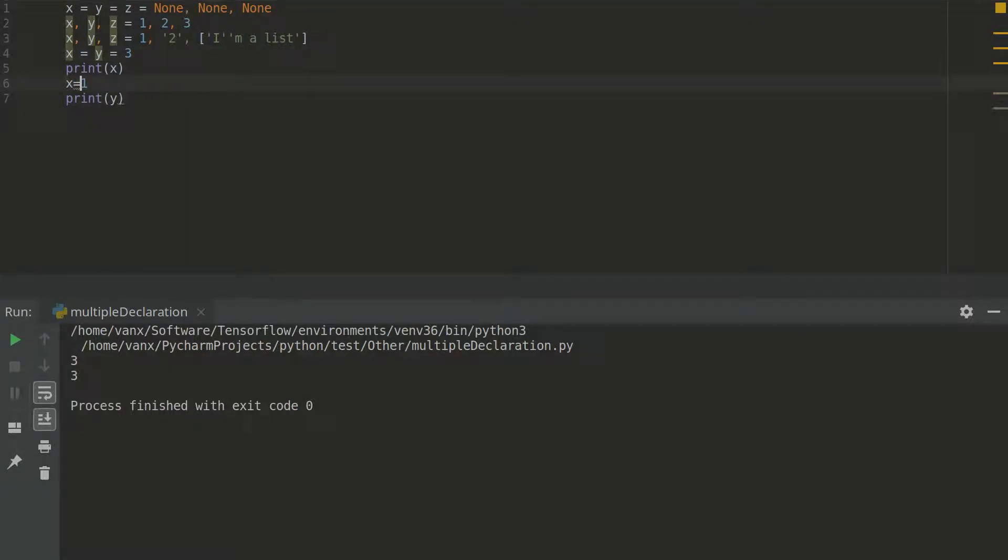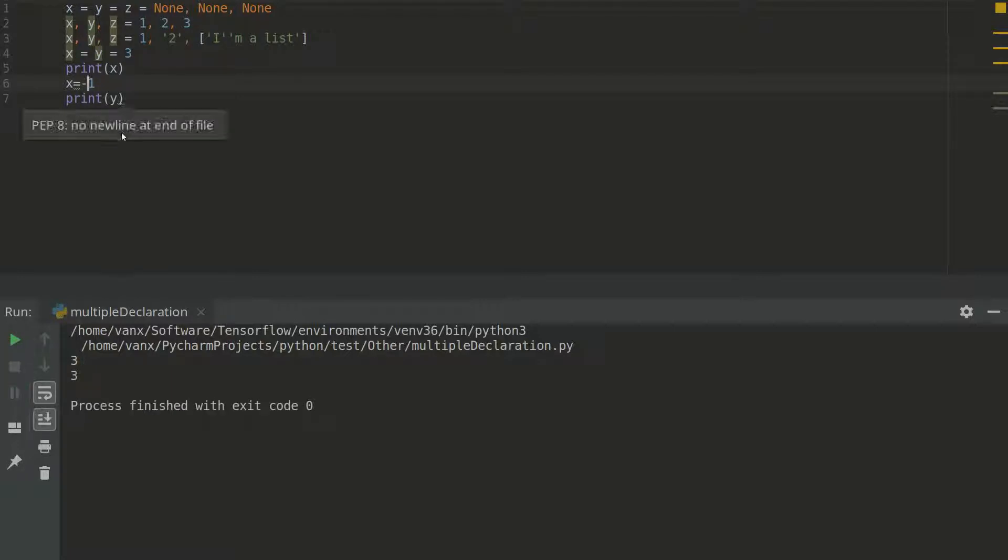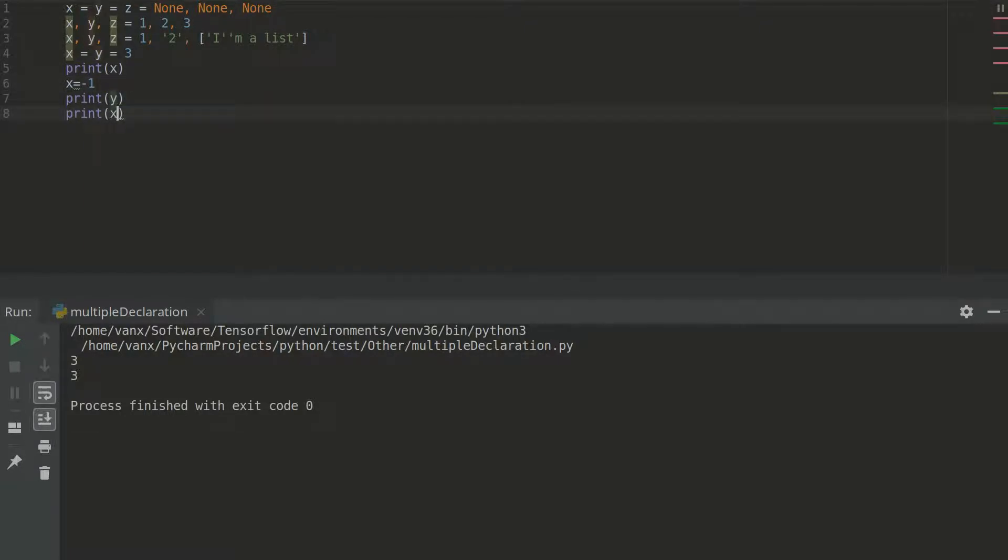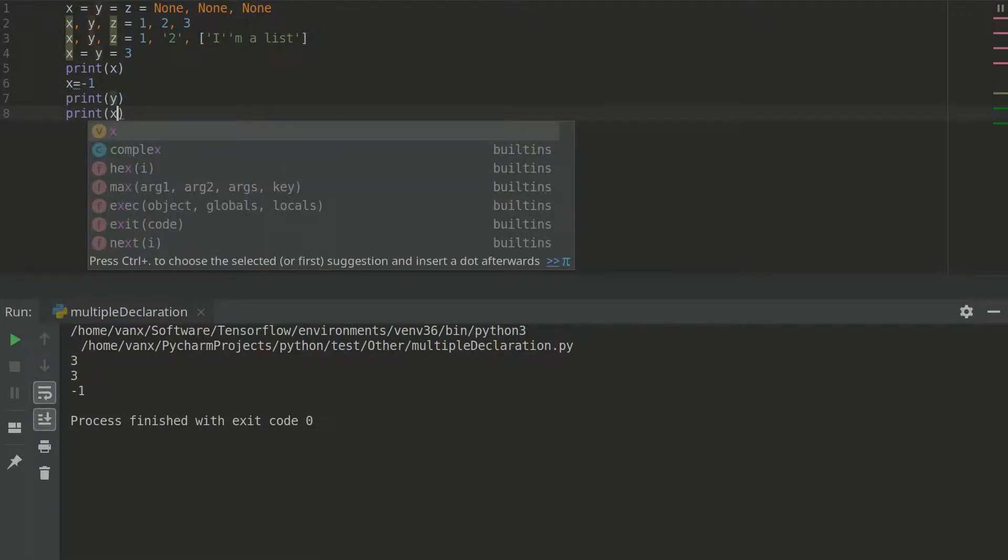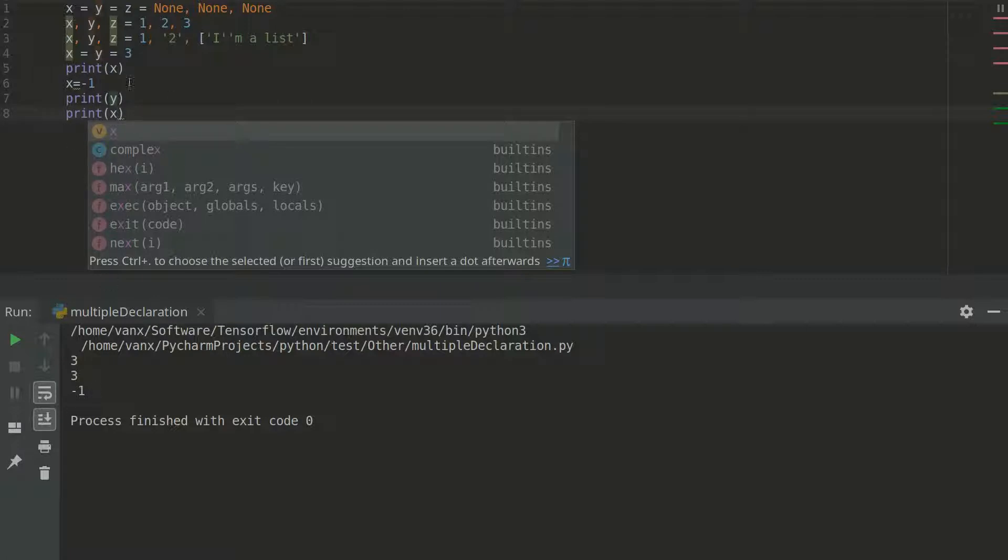But what is going to happen if I do this operation. As you can see we have again 3. Okay if we print x. Right now you can see that we have minus 1. So we don't have any problem right now here.